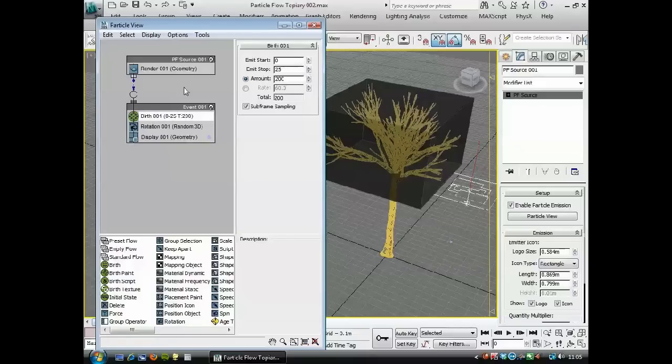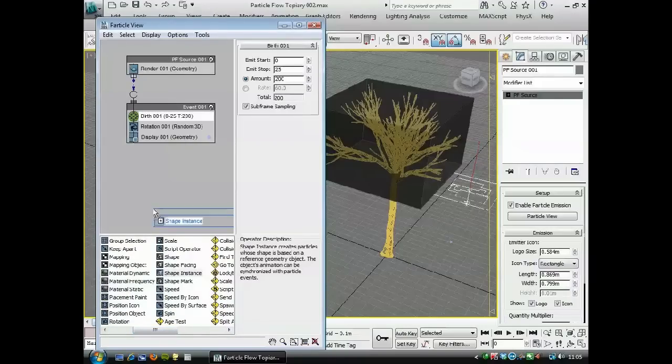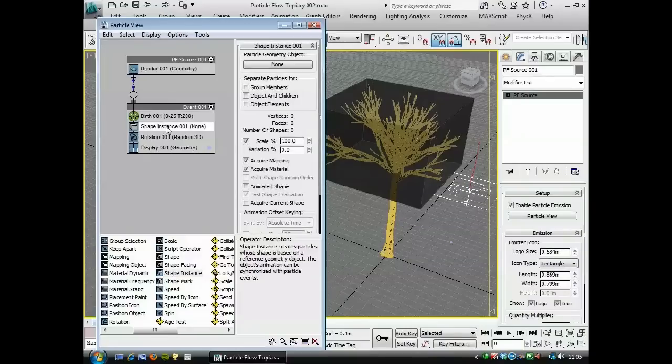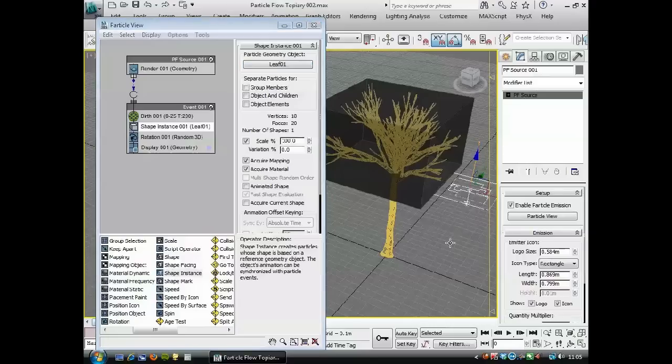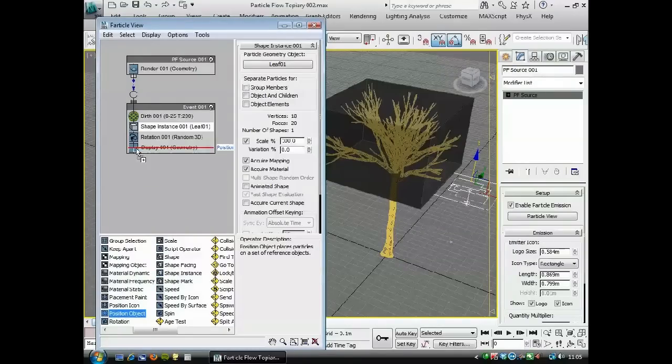If I use a shape instance, which is here, and in the shape instance for the particle geometry object, we'll click on here and then choose the leaf. Then we want to tell the leaf where to go, so for that we're going to use a position object here.